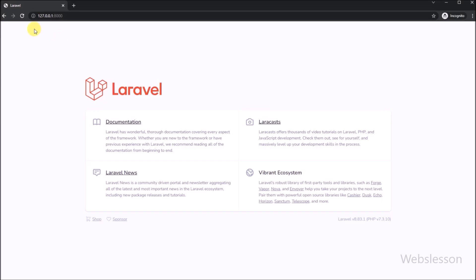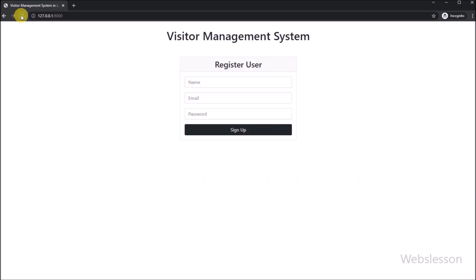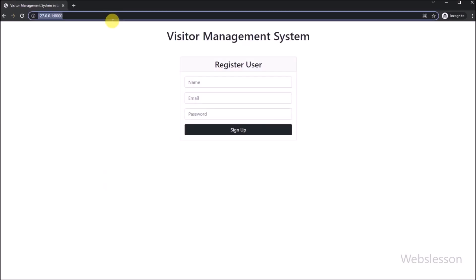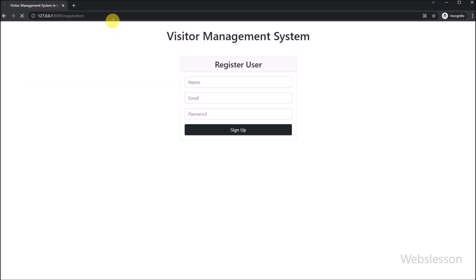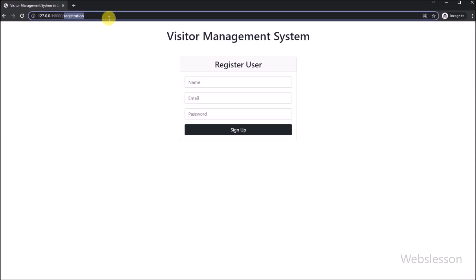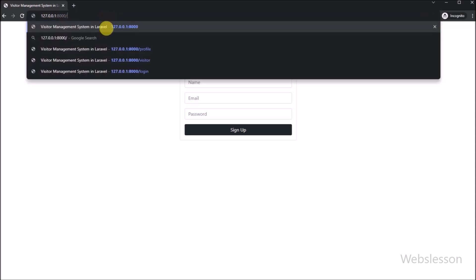Now we refresh the web page, and we can see that the registration form has loaded when we hit the base URL in the browser. In the next part, we will proceed to submit the registration form data.